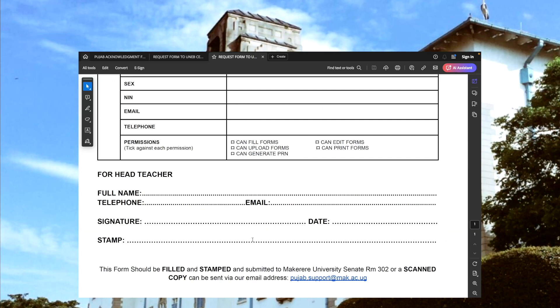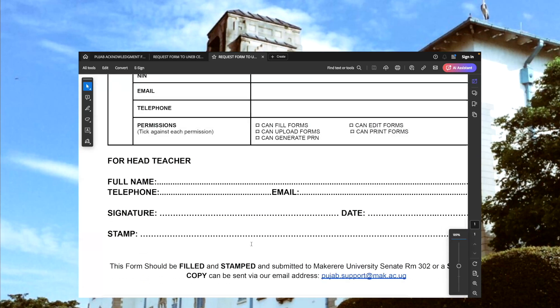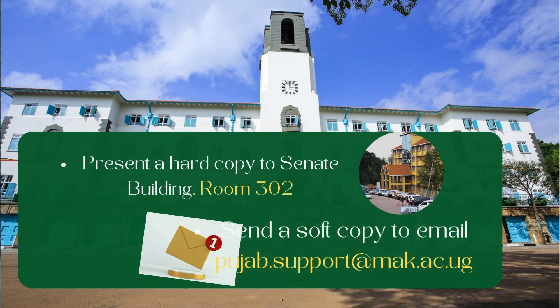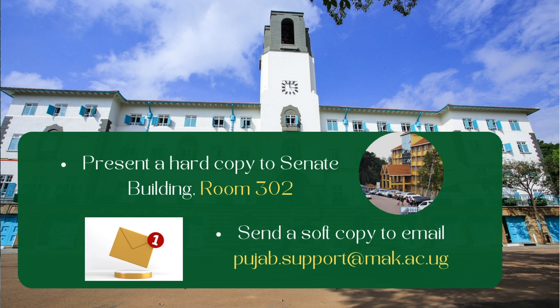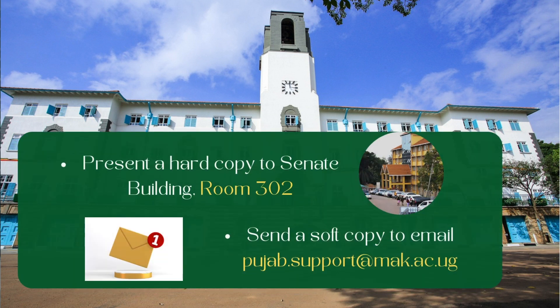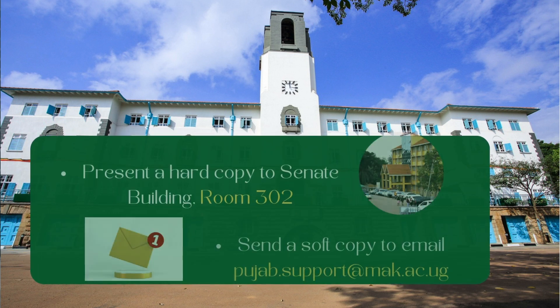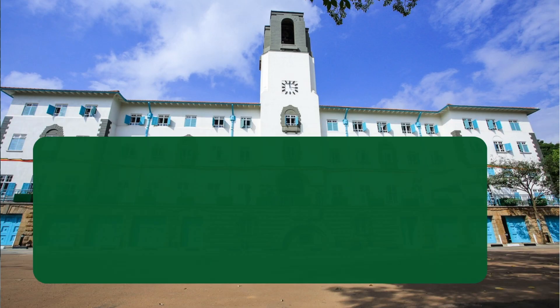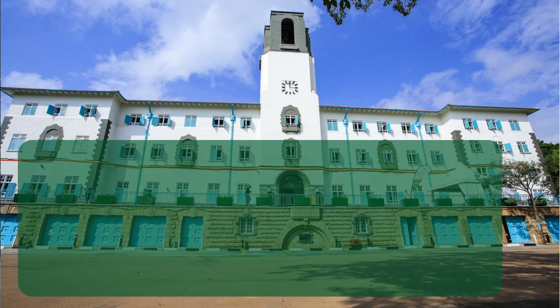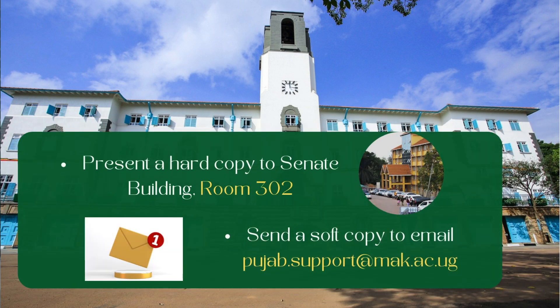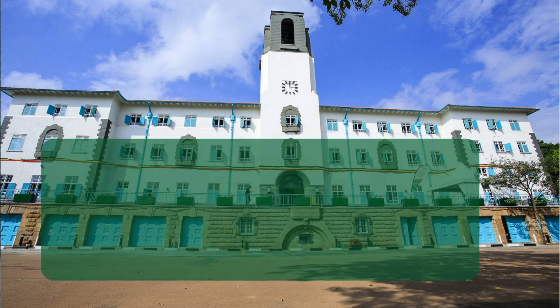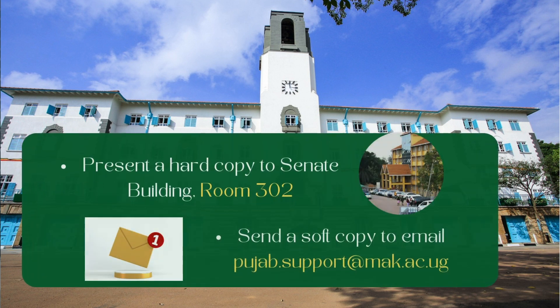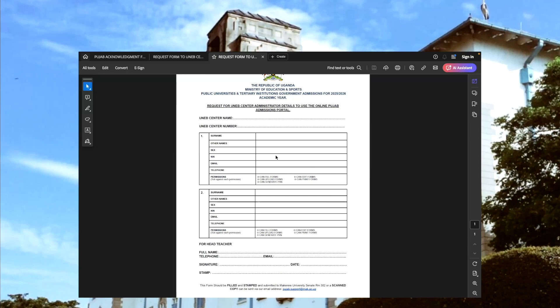We expect the name of the head teacher or a representative, and then the telephone and email, the signature, the date, and the stamp. We have provisions for submitting this document back to Makerere University. One, you can present a hard copy to Senate Building, Makerere University, Room 302, or you can scan a stamped copy and send it via our support email, which is pujab.support@mak.ac.ug. We are going to create your account or accounts for the reasons that are provided here.